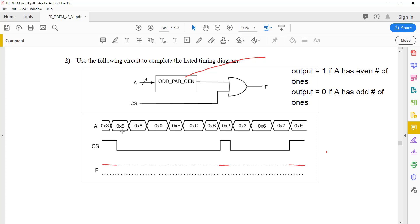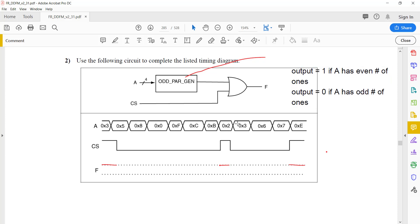When CS is 0, the output depends on the odd parity generator — it's a 1 only when the number of 1s in A is even. So 5 in binary is 0101, which has an even number of 1s. So the parity generator output will be a 1, and F will also be 1. For 8, we have 1000, which already has an odd number of 1s. So the output F will be 0. For 0, there are no 1s — that count is even — so the output will be 1.